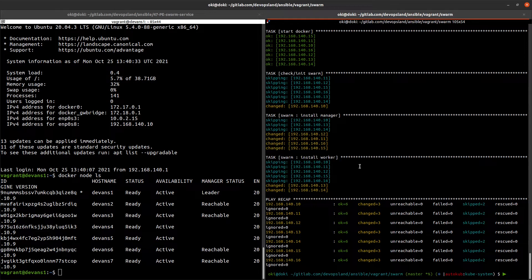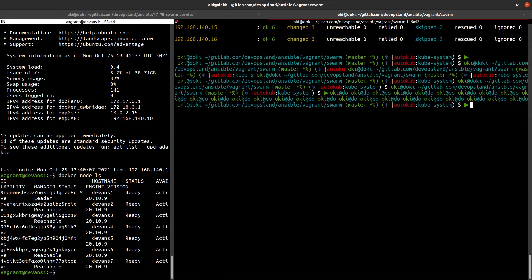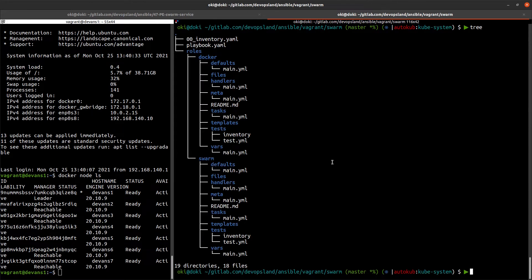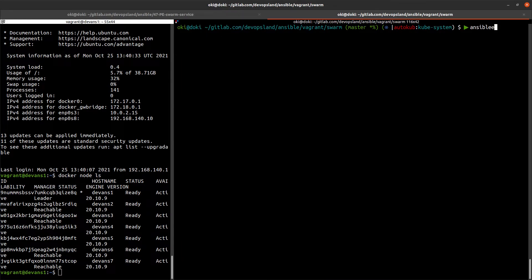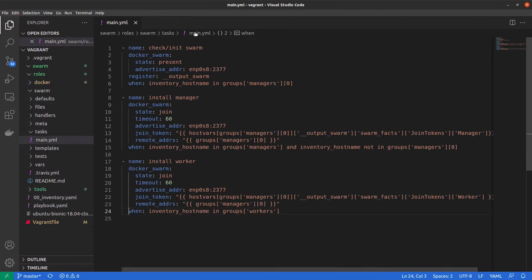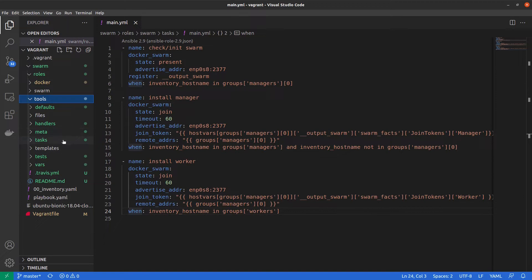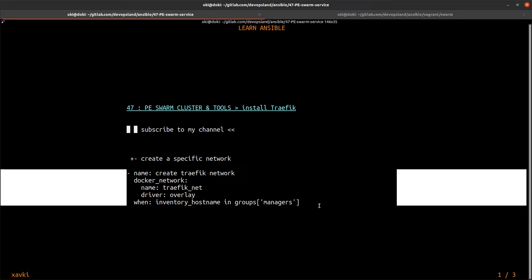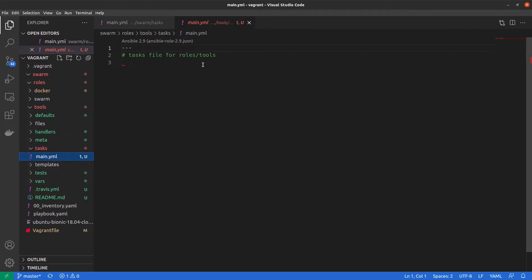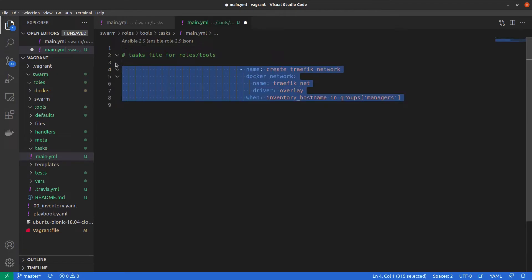We are here and we have our Ansible skeleton. We need to create a new role, so to do it I use ansible-galaxy init and in roles we add a tools directory, like here. We can use Visual Studio Code and go into our tools directory for our new role, go into tasks, and in main we just copy and paste it. Be careful about indentation.